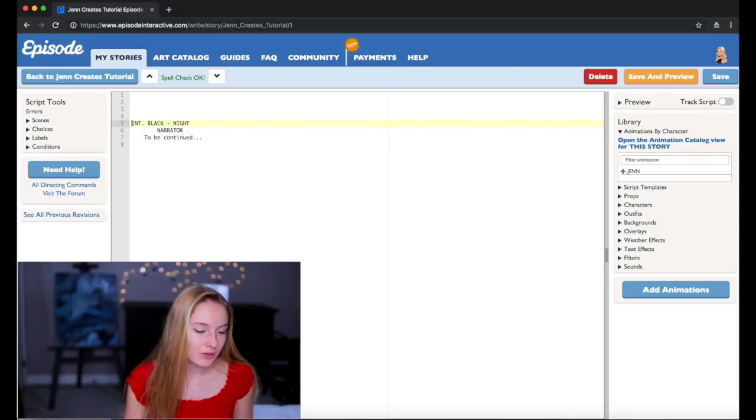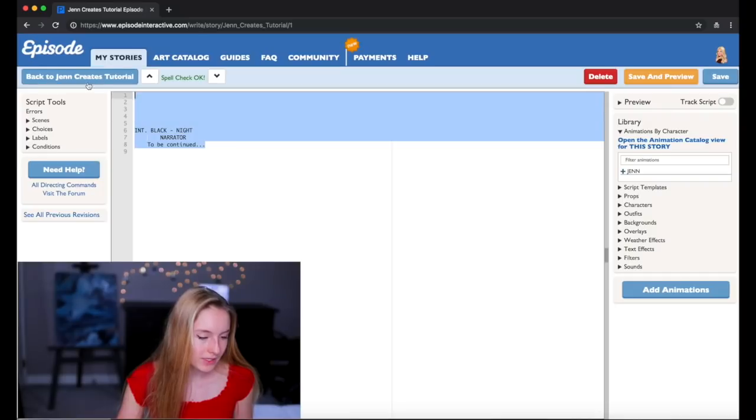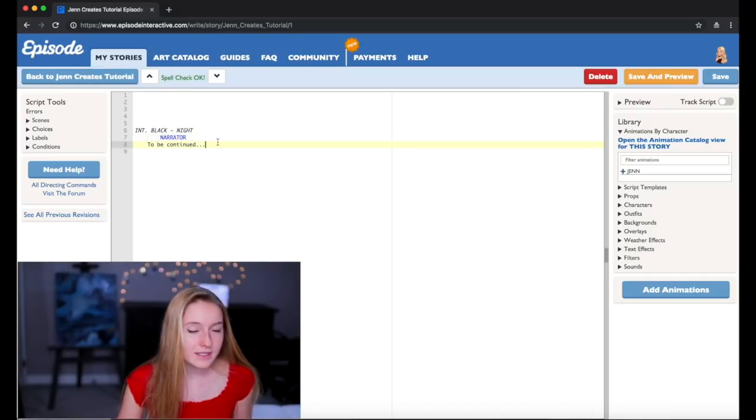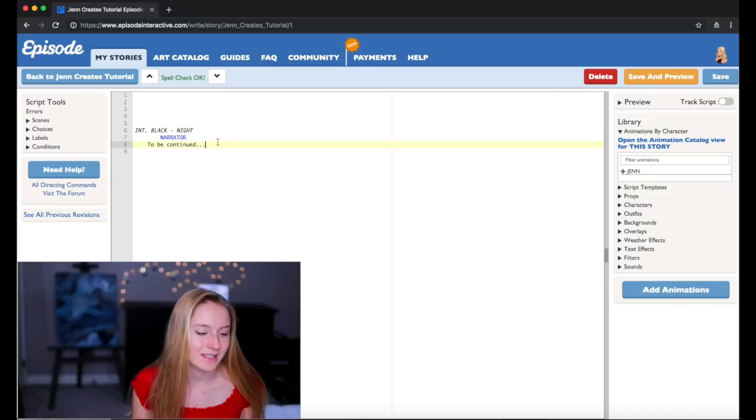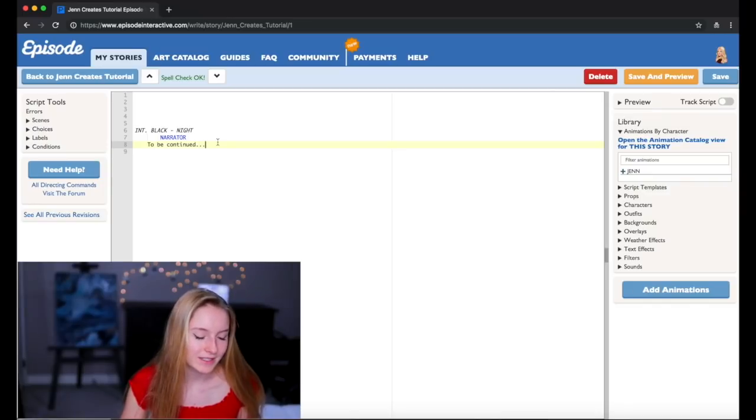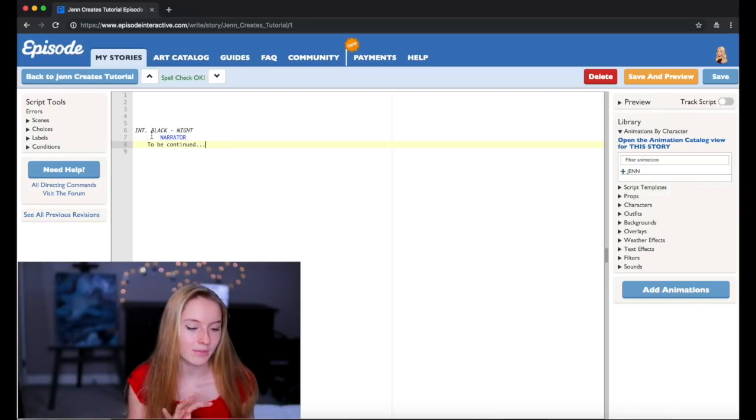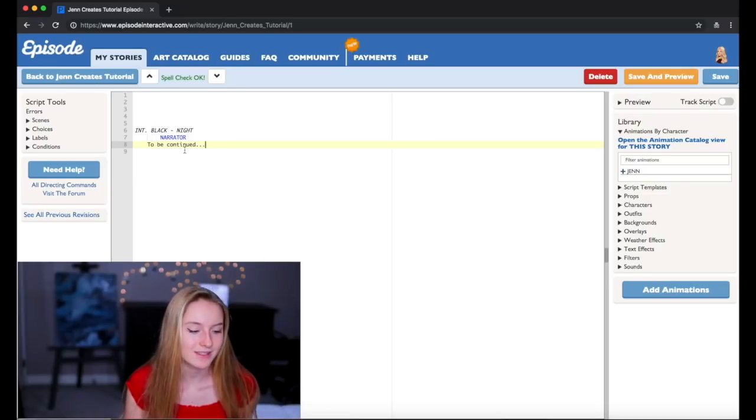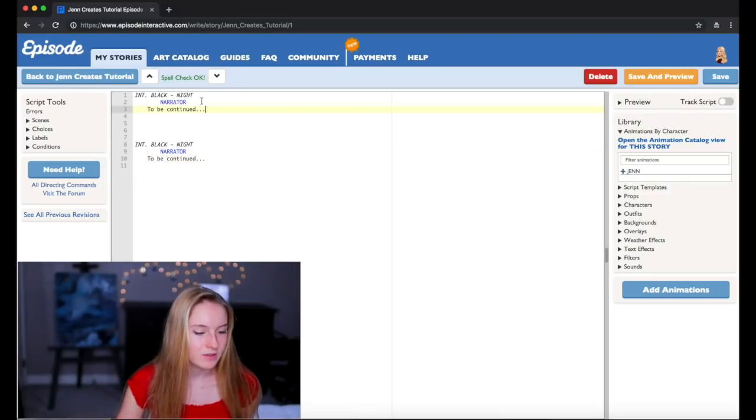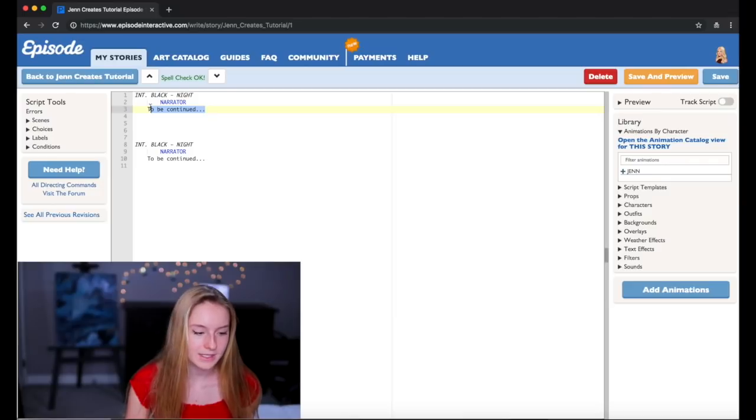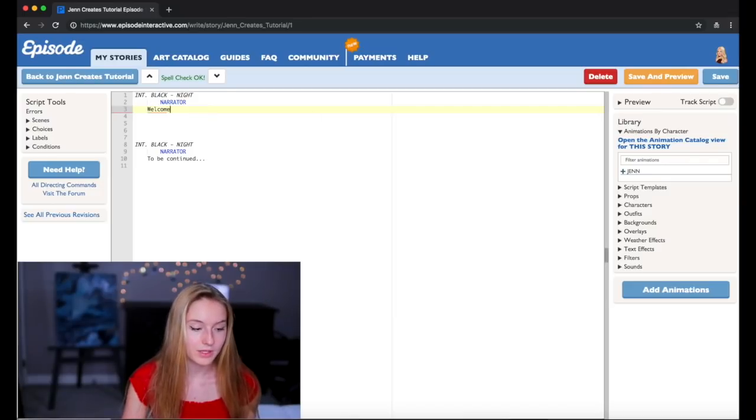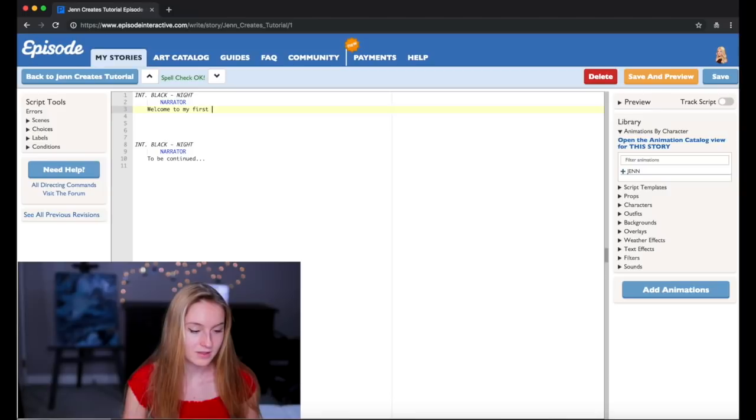So basically you're going to want to enter a couple of times and this is what appears at the end of your story when it says to be continued. And basically it just gives a black screen and the narrator will come up with a box that says to be continued. So to start I'm going to say welcome to my first story.